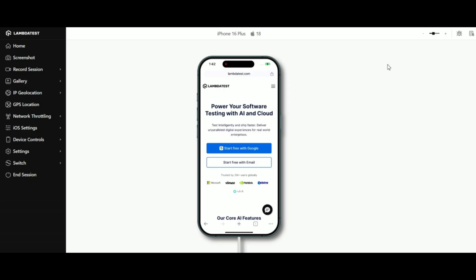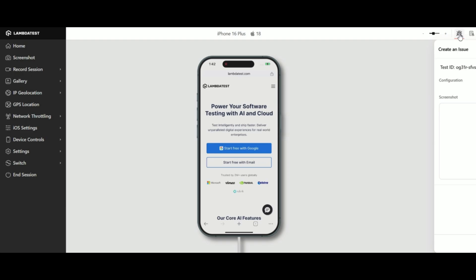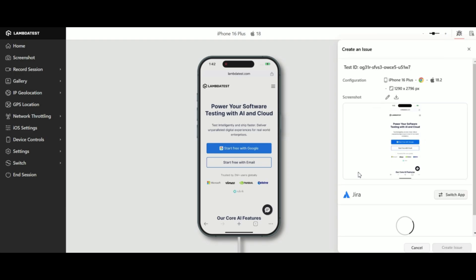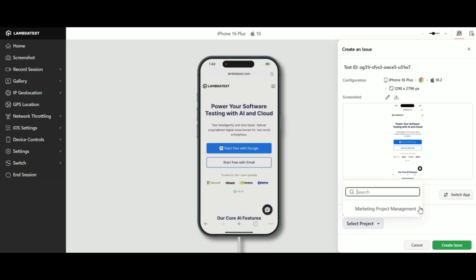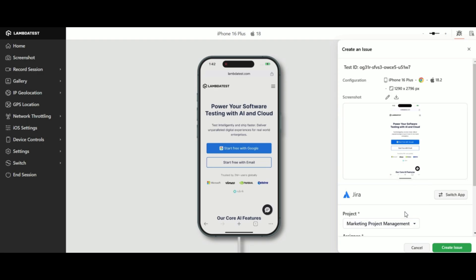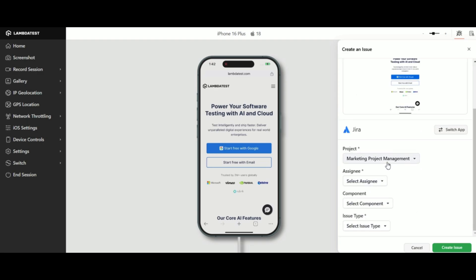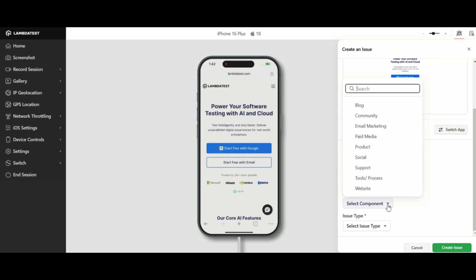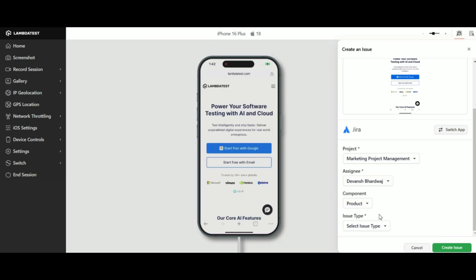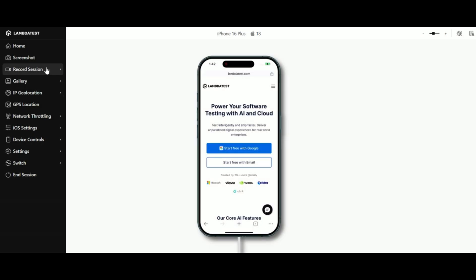In case you find a bug and want to report it, click mark as bug in the top right corner. This one-click feature captures a screenshot and you can annotate it with tools to highlight specific issues. Save your edits and log the bug directly using integrations like Jira, Slack, or Microsoft Teams.